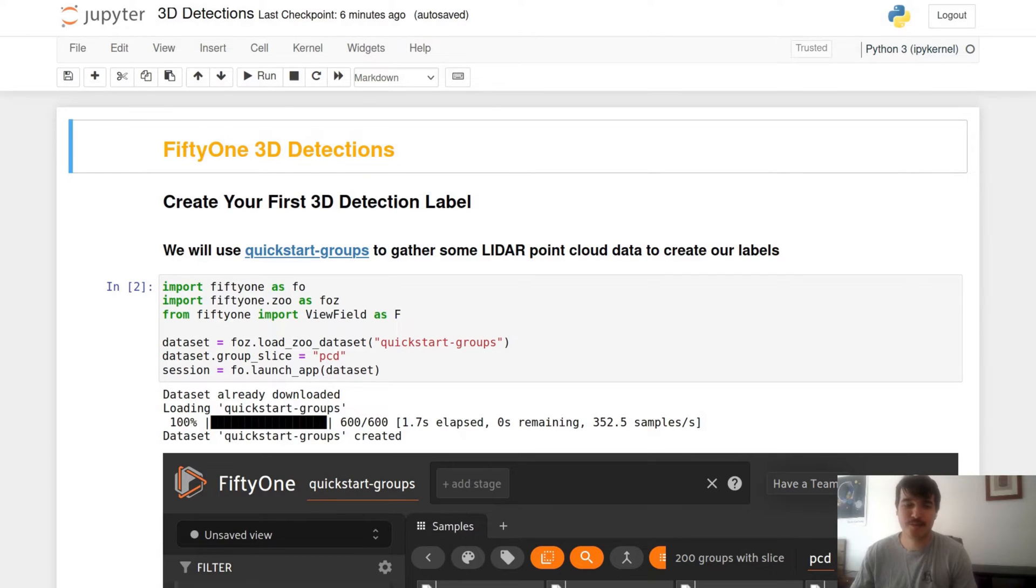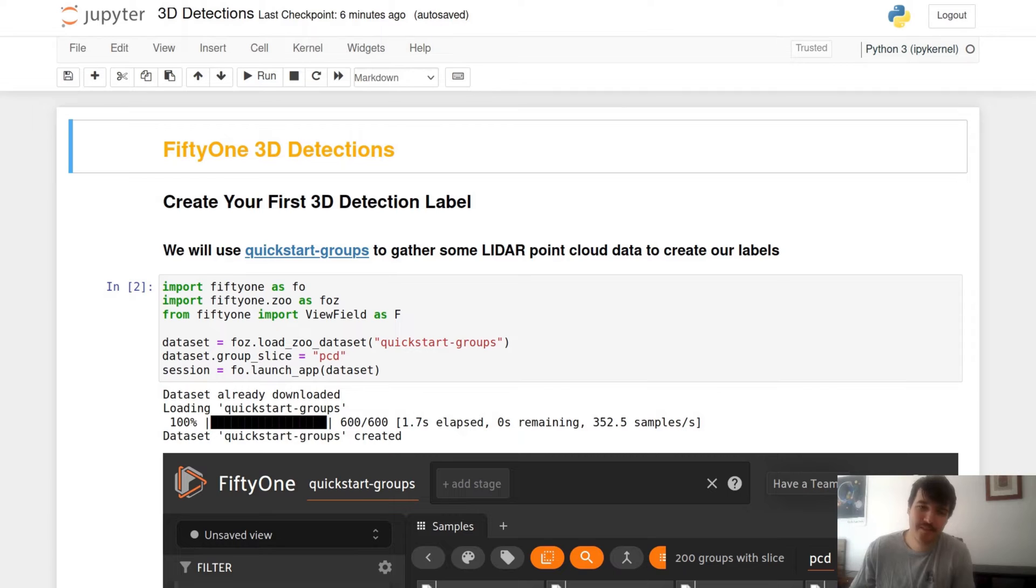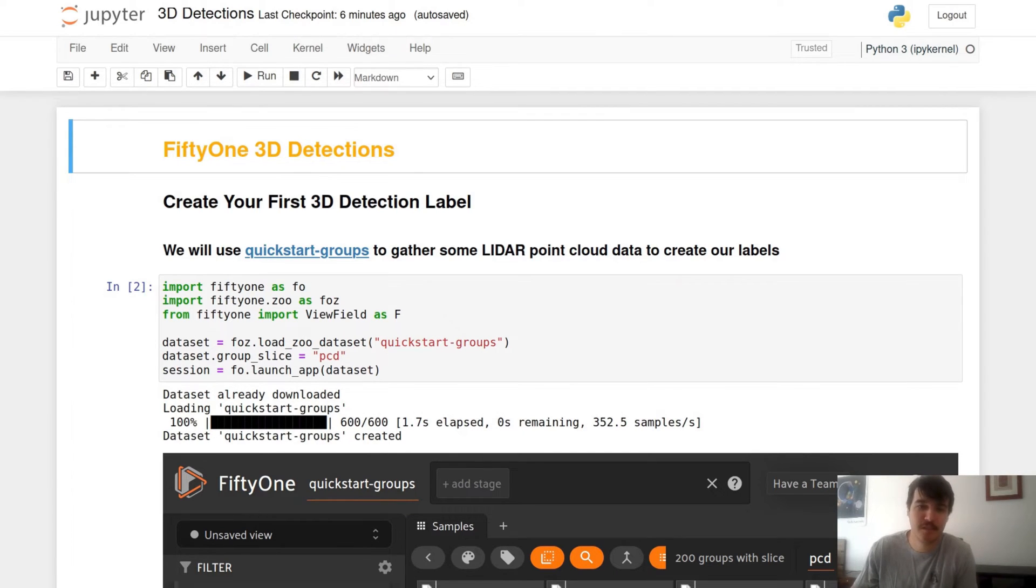Hey everyone and welcome back to another week of FiftyOne's Tips and Tricks. This week we're going to be taking a look at 3D detections and how to add 3D detection labels to your point cloud datasets.